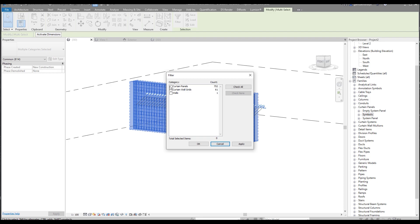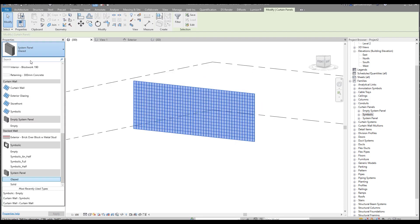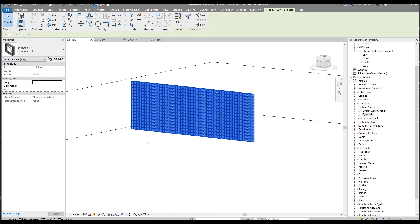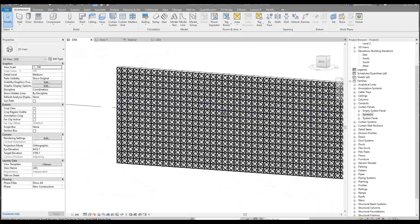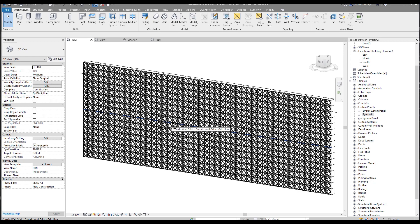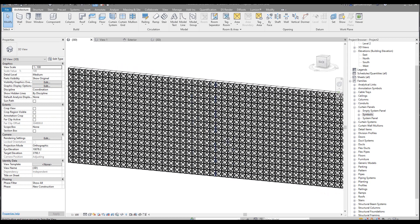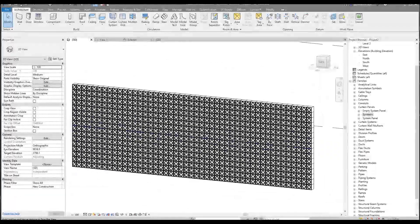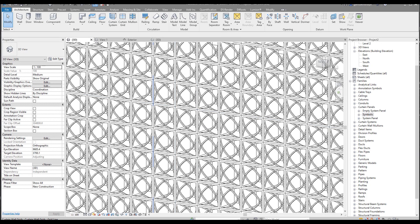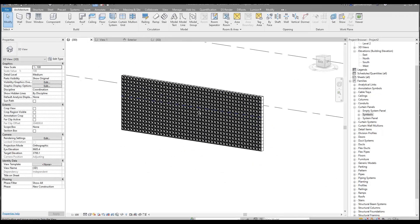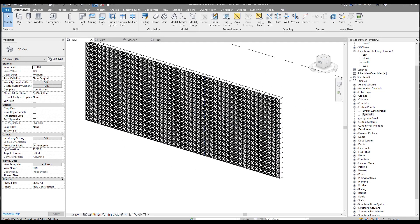Now you've saved your family inside the project with the correct name without saving to your PC — that's possible too. Now we want to change our panels. Select everything, use Filter, and select only the panels. Say OK. Here I can now choose my panels — Full, Half, and whatever I choose. I'll use the Full one; it will take a moment. As you can see, we did it! In the next tutorial, we'll use Dynamo to create a randomized pattern. Thank you guys for watching, see you next time!